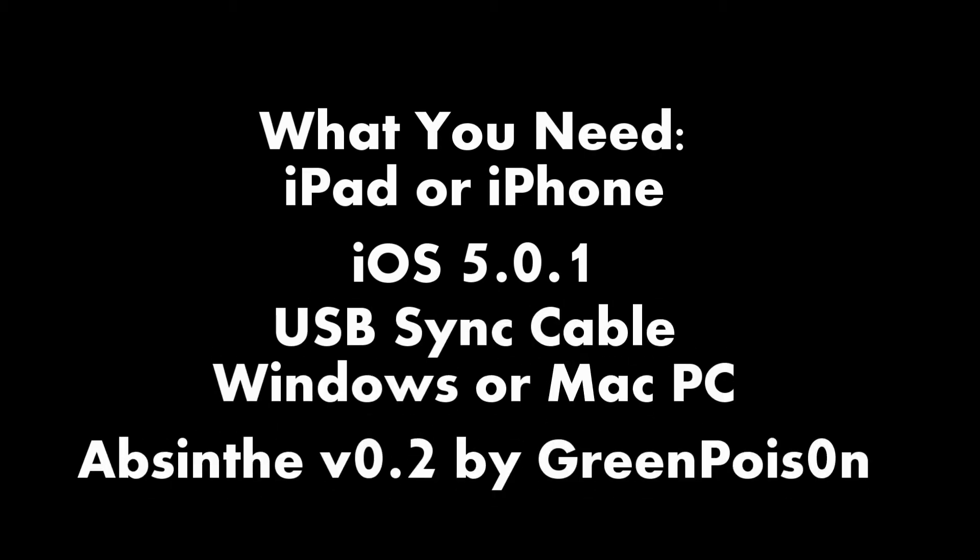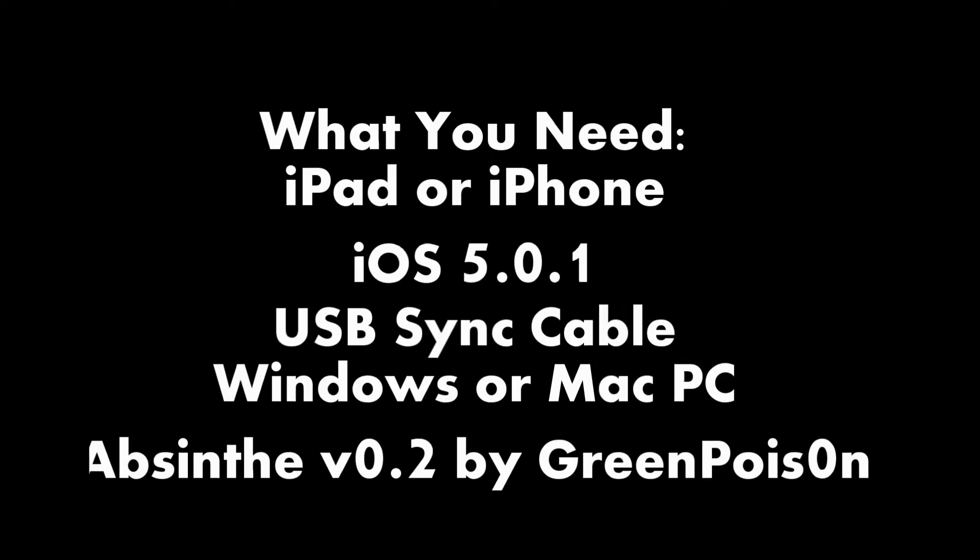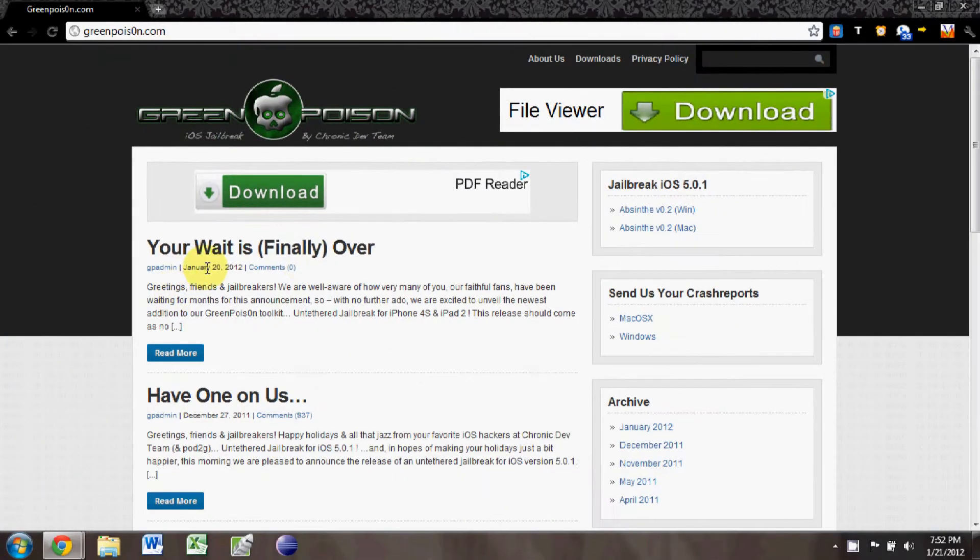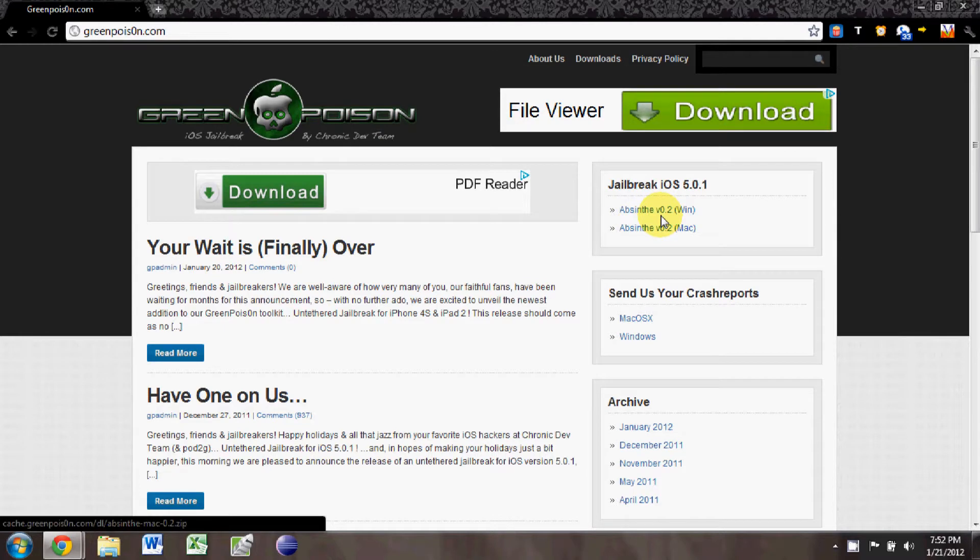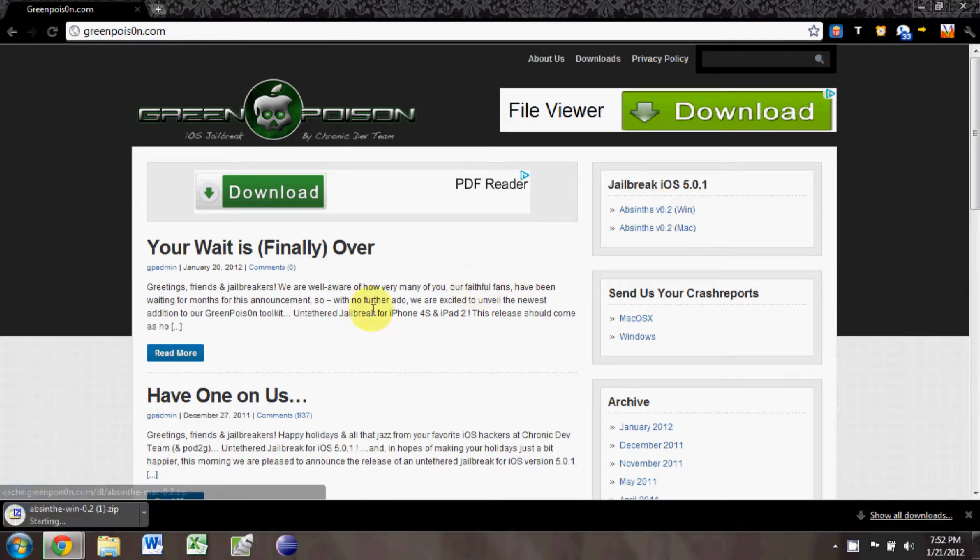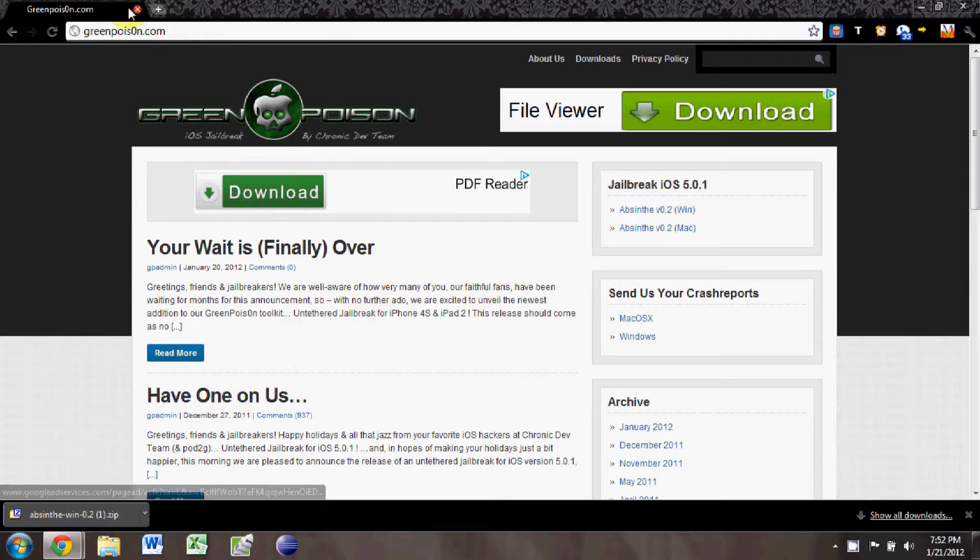We'll be using the Absinthe by GreenPoison jailbreak software. First thing you want to do is download it from GreenPoison.com, and that's with a zero as the last O in Poison.